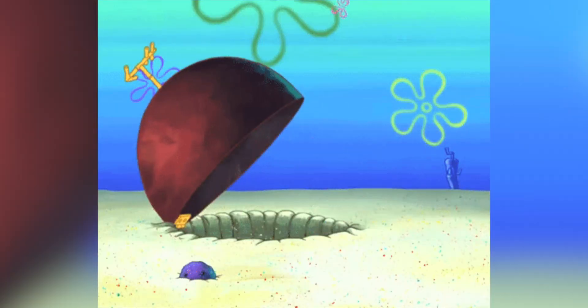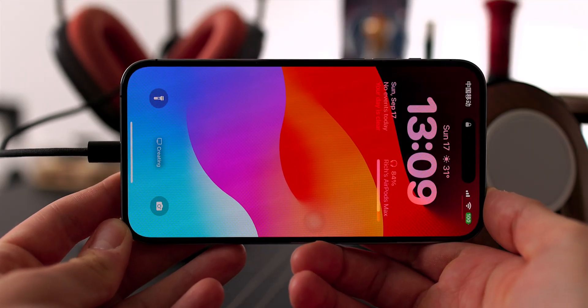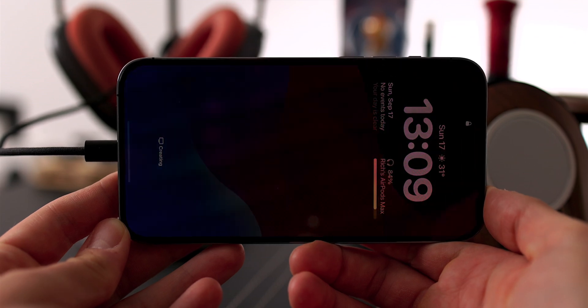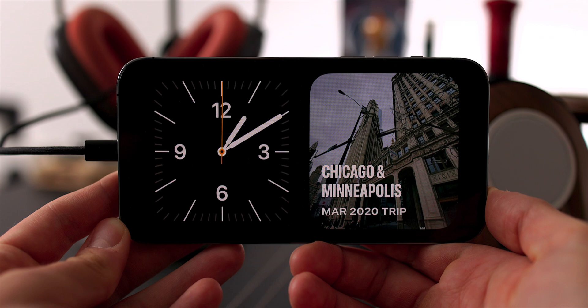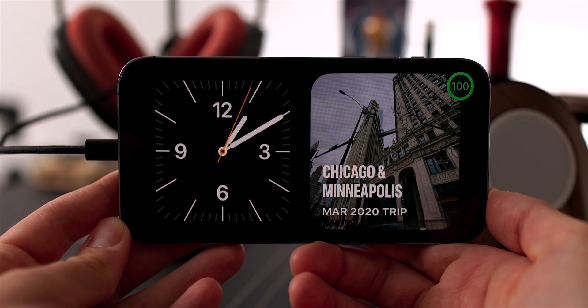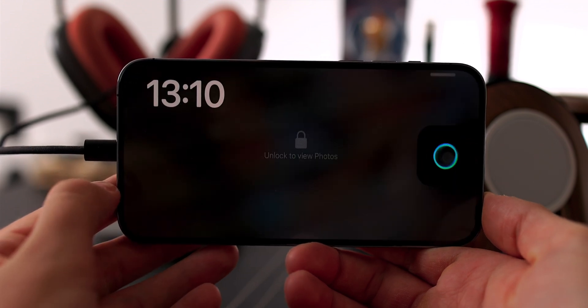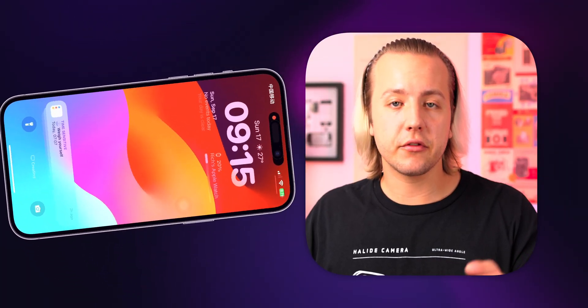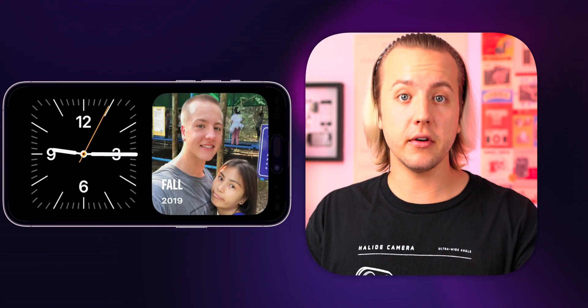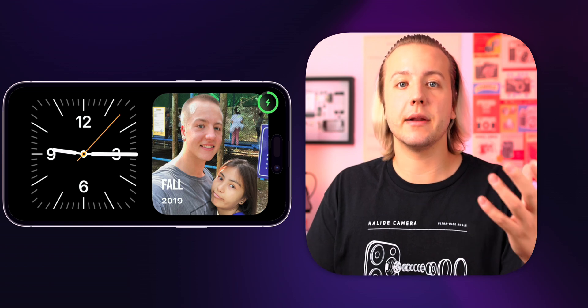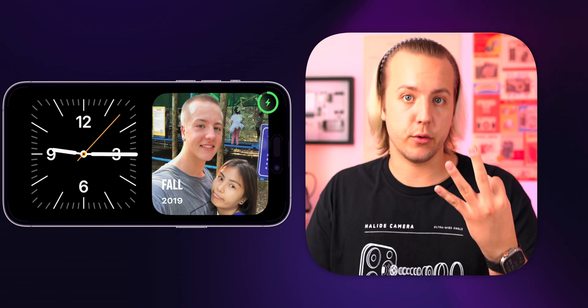Now let's jump into StandBy mode. StandBy is probably the largest new UI overhaul in iOS 17, and it can be activated when your phone is charging and in landscape position. Importantly, it's not a MagSafe-only feature — all that needs to happen is your phone needs to be charging and in landscape, and it has to be still. Once your phone is in landscape and charging, after a short moment StandBy will activate, and this is probably your first time seeing it so you'll get a little tip explaining what StandBy is.